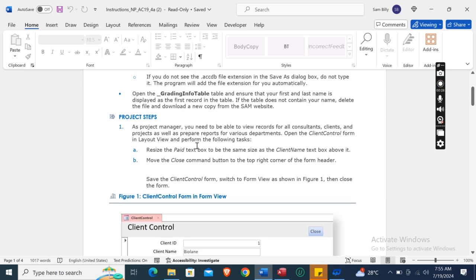The first step is: as project manager, you need to be able to view records for all consultants, clients, and projects, and prepare reports for various departments. Open the Client Control form in Layout View and perform the following task: resize the Paid text box to be the same size as the Client Name text box above it.